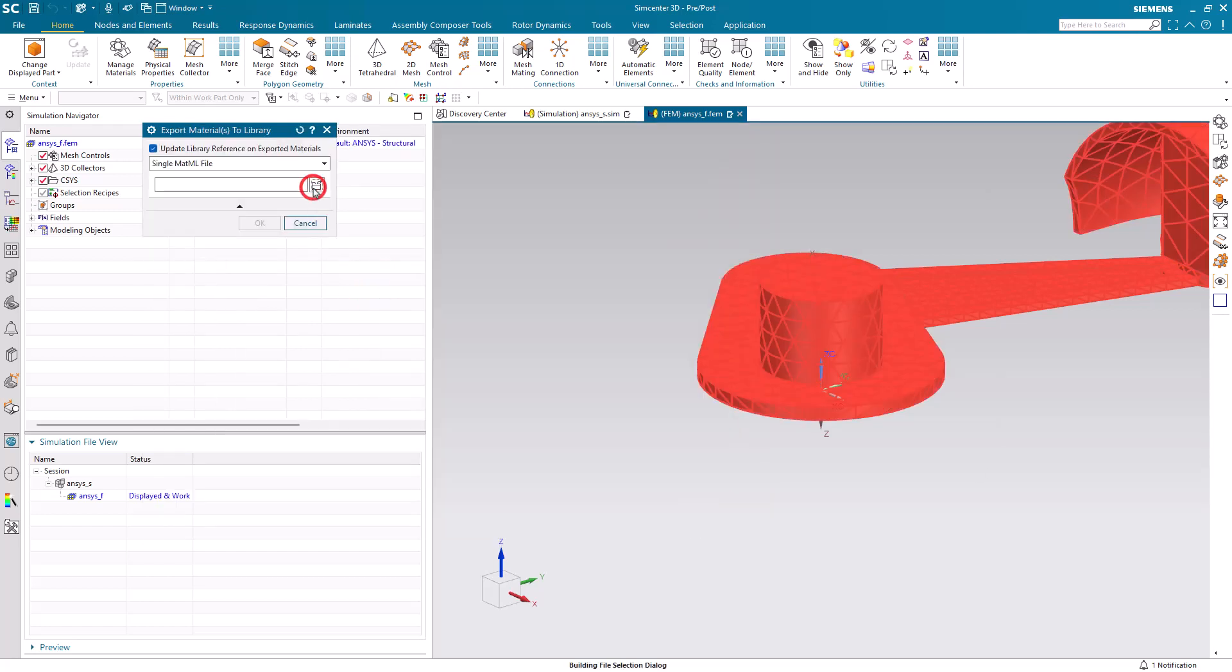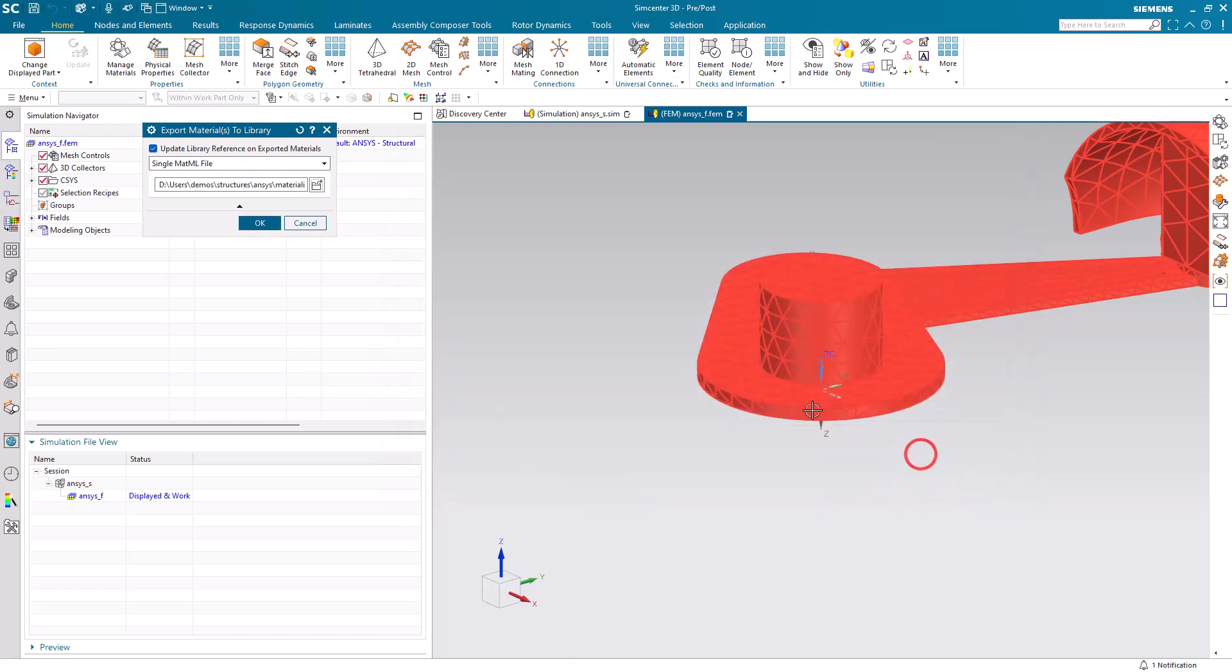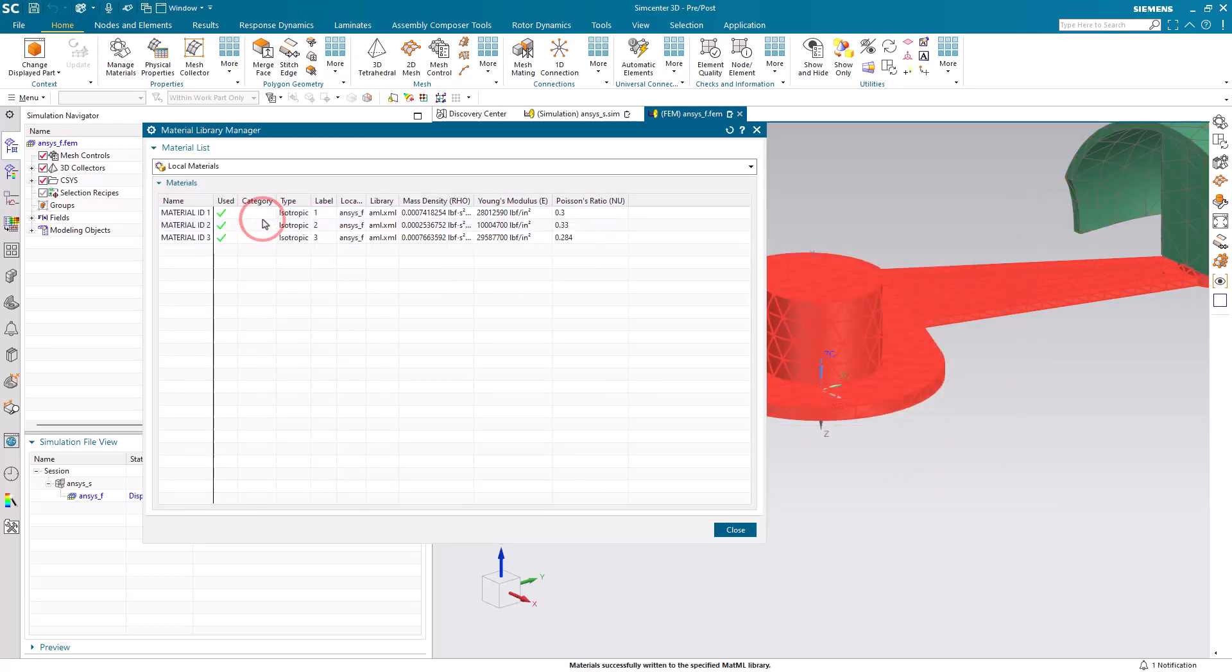Next, to reuse those material properties, let's go ahead and open up a new part file. And we can use that library to assign materials to the bodies.